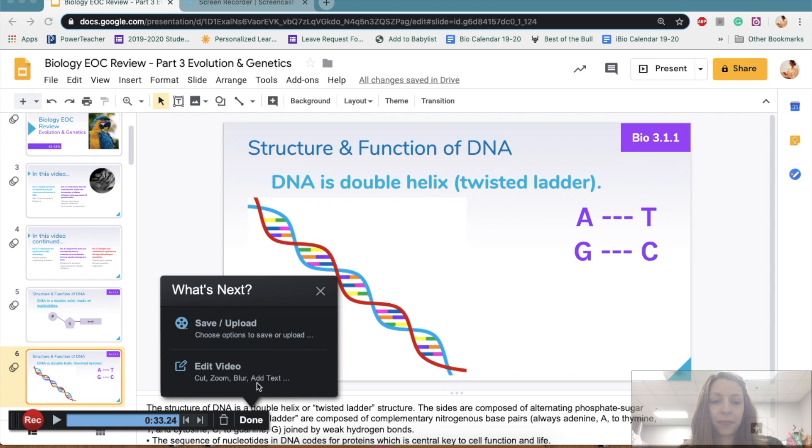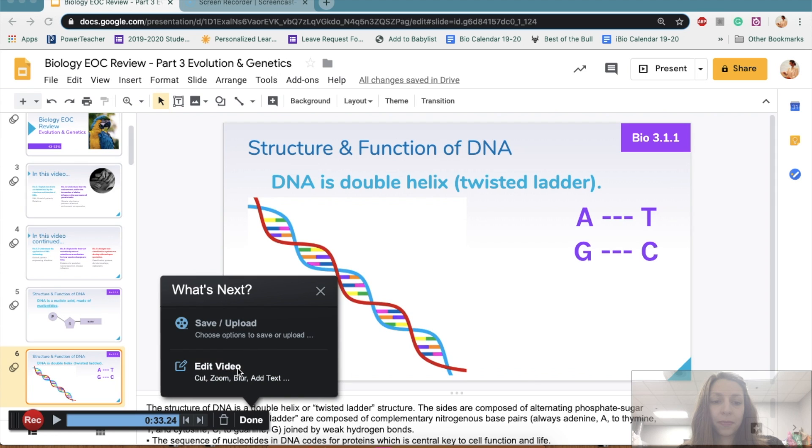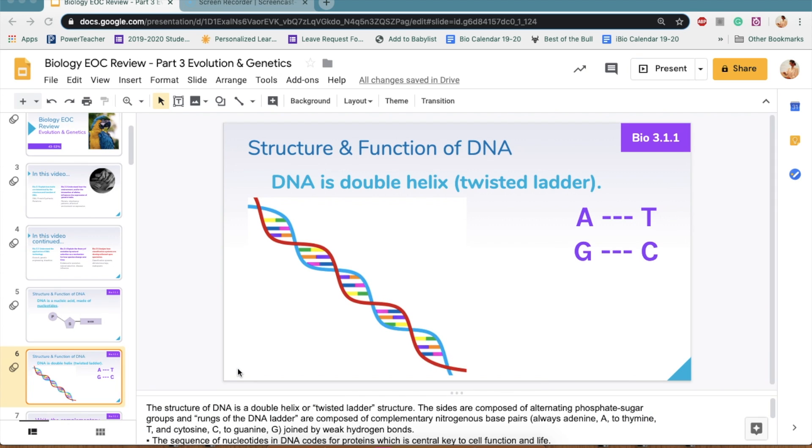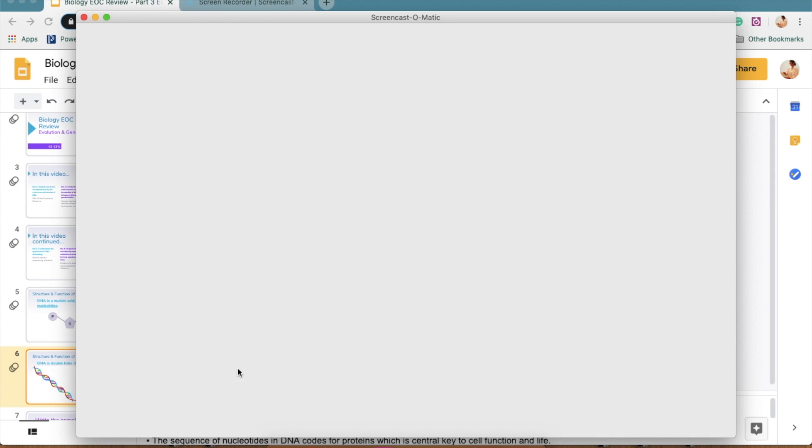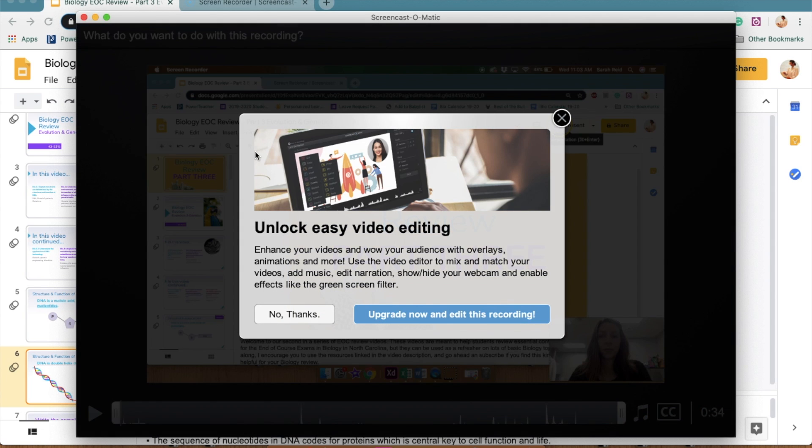And this will stop your recording. If you want to go back and change it, you can. But if you want to save it, you can save it and change it for next time. The editing feature is only available if you have the premium account, but you can always save the video and edit it elsewhere if you need to do some editing.